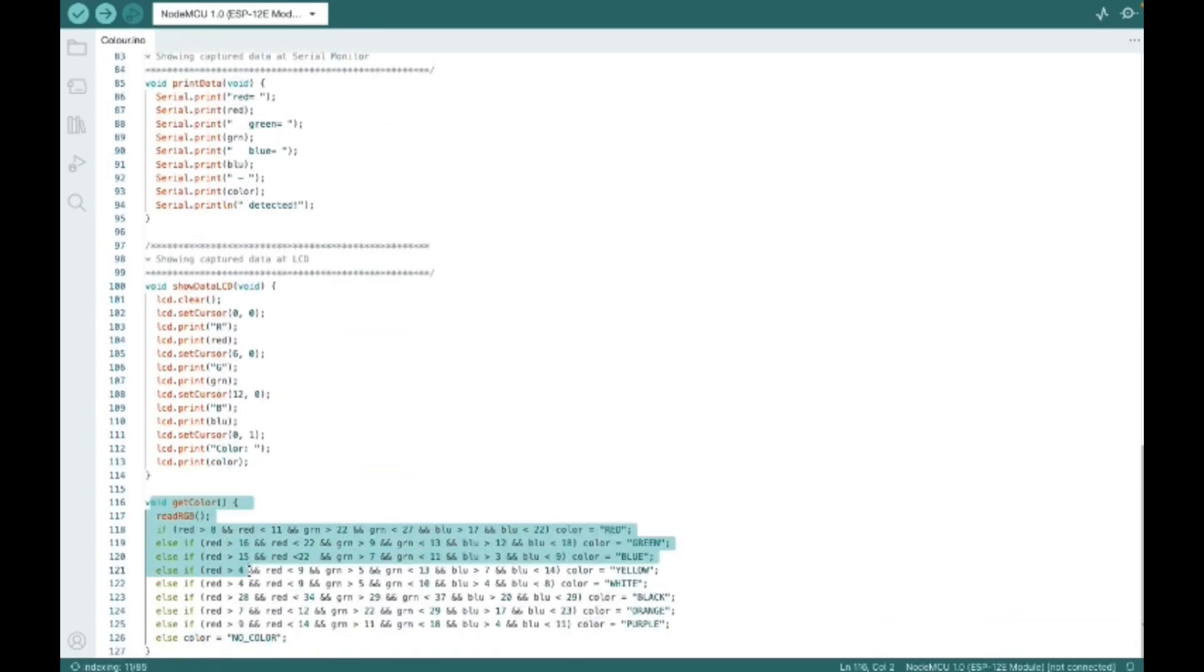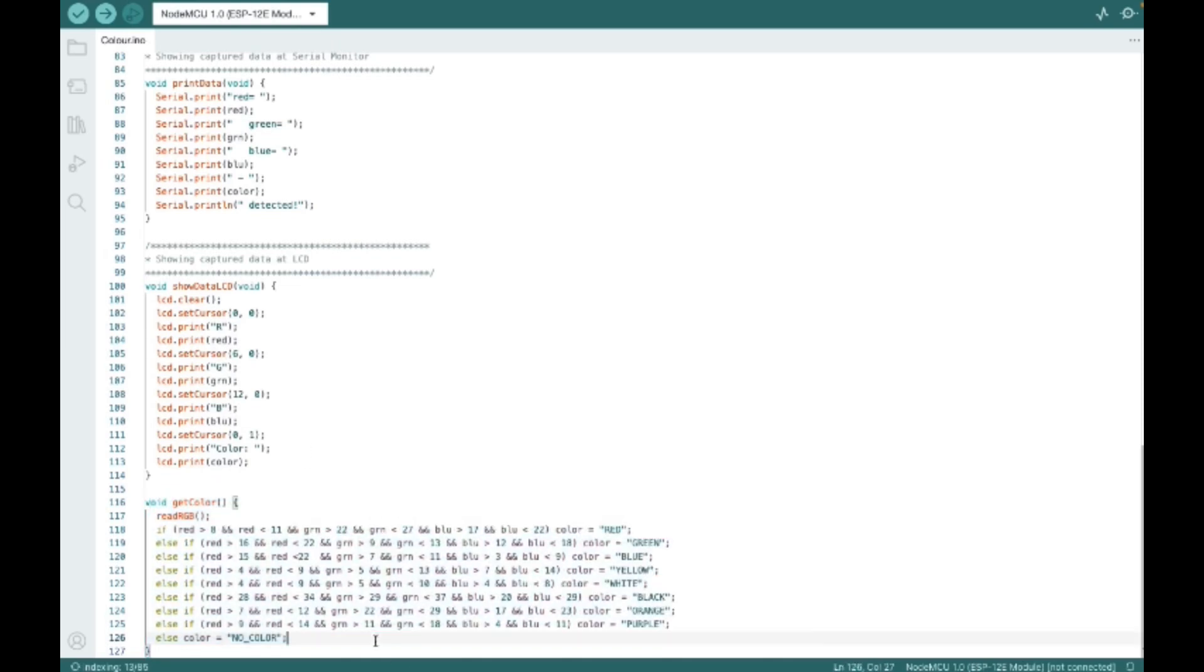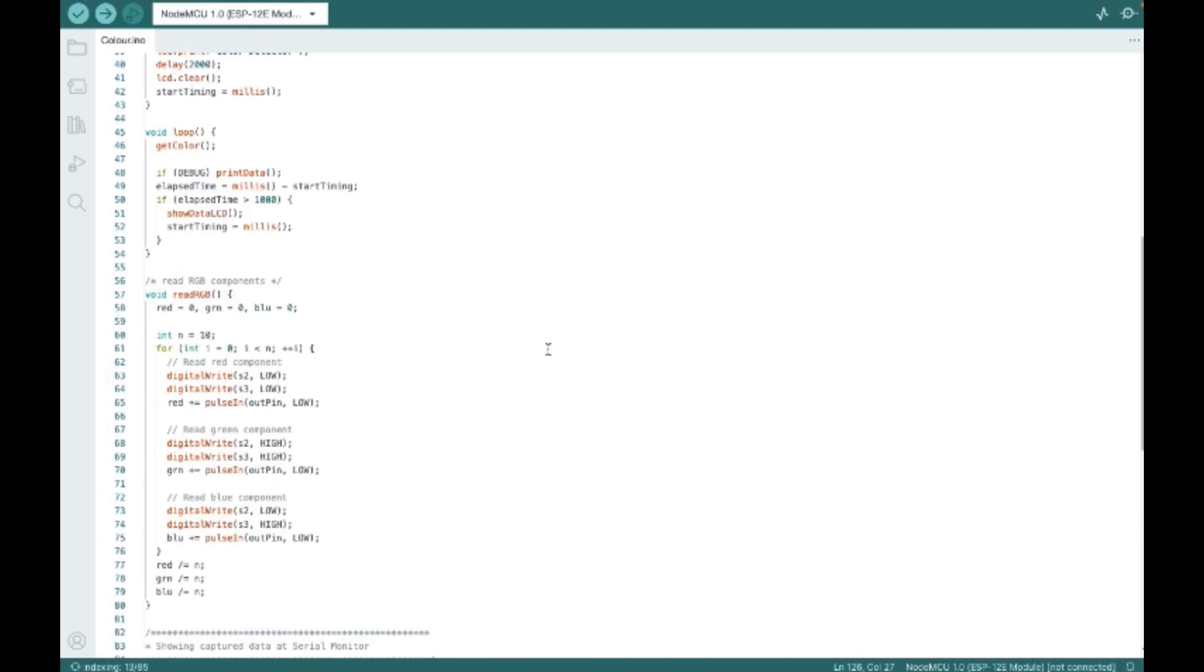And this is the whole code. In the bottom part which is the void get color, you can change the value of the card or any object which you are using. For red, for my object it was 8 to 11 and the green one is 22 to 27. Like that you can change it according to your values. Now I have just used only few colors. In future I will add more.